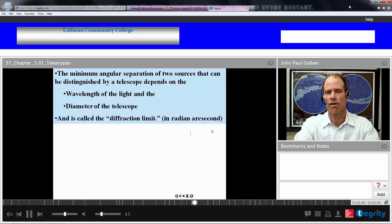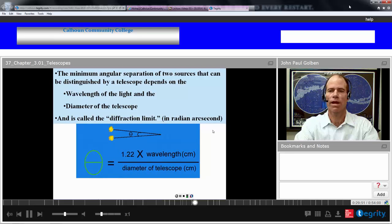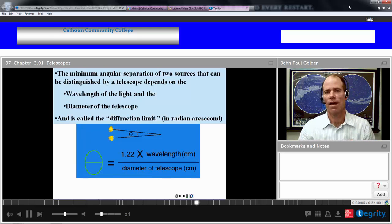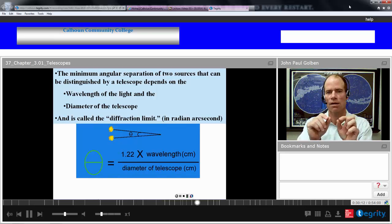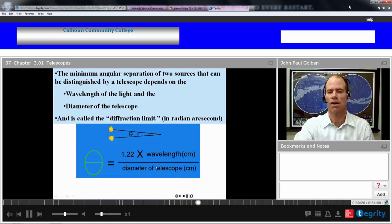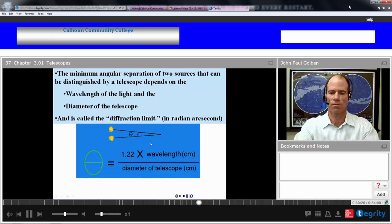This is called the diffraction limit. In terms of arc seconds, the diffraction limit equals 1.22 times the wavelength of the light divided by the diameter of the telescope. To have better resolution, we want the smallest angle so we can distinguish two objects. A bigger diameter gives a smaller angle and increases resolution, whereas a longer wavelength decreases resolution. So resolution goes inversely as the diameter of the telescope.